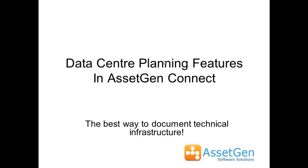Hi, I'm David Cuthlotson from AssetGen, and I'm going to take you through some of the advanced planning features that we have in AssetGen Connect to help with planning and provisioning within data centres and infrastructure.